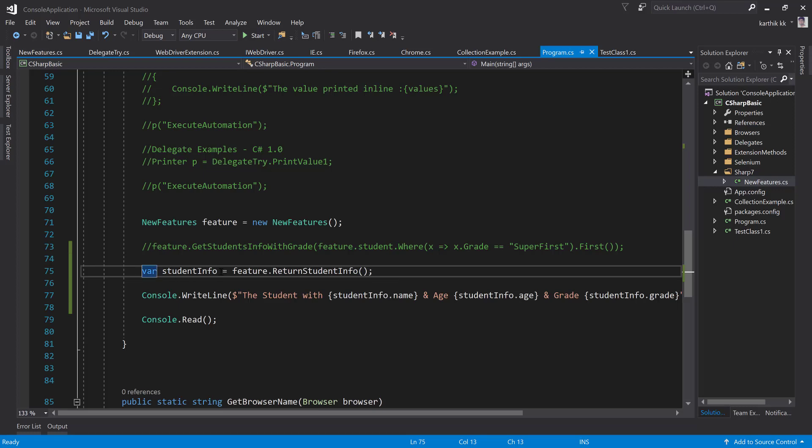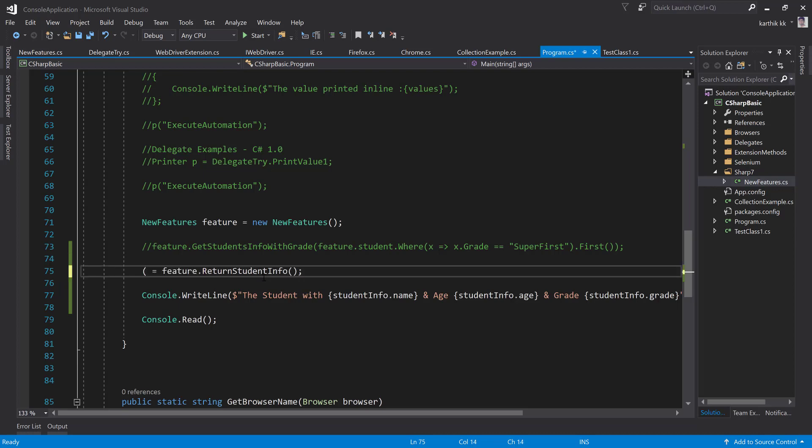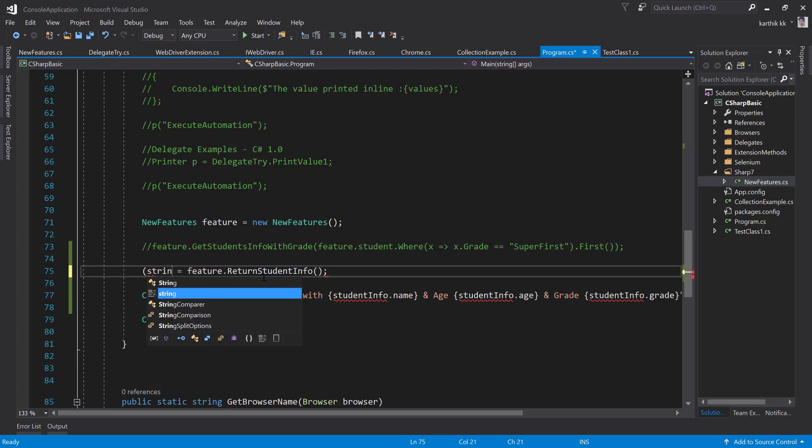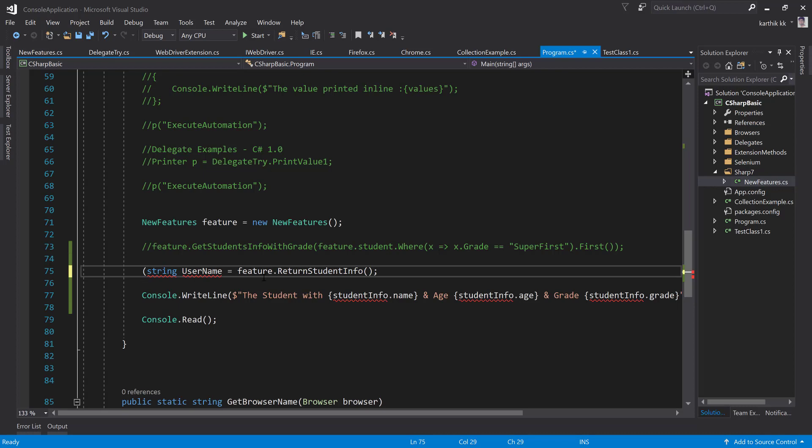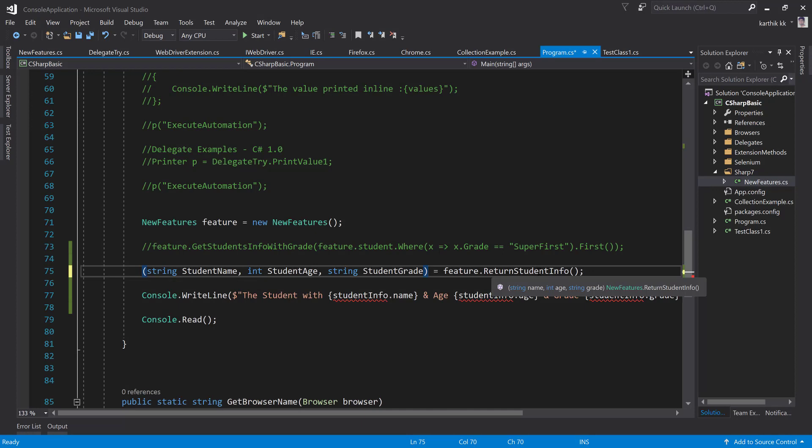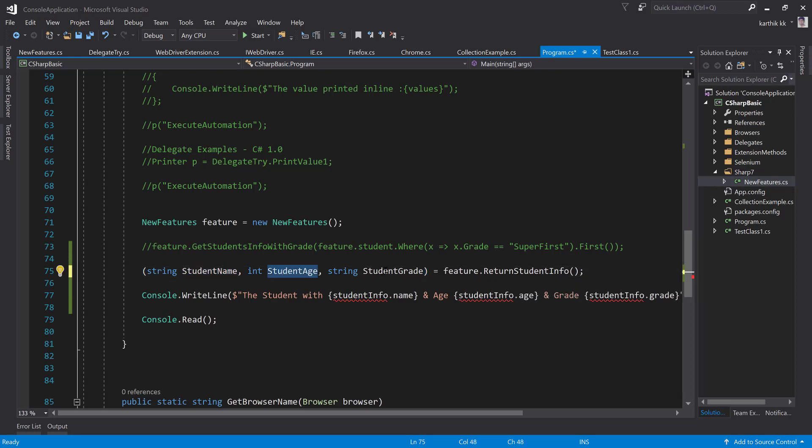So the deconstruction of tuples can be done using what is called this. I'm going to create here something like string of, so the return type of the exact tuple. I'm going to say string of let's say student name, and integer of student age, and then string of student grade. So I'm actually making the parameter value more meaningful here. Whatever is returned from the return student info method, I'm just going to assign or deconstruct the value into different variables, or otherwise called as local variables.